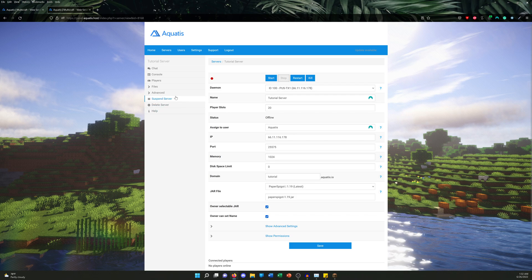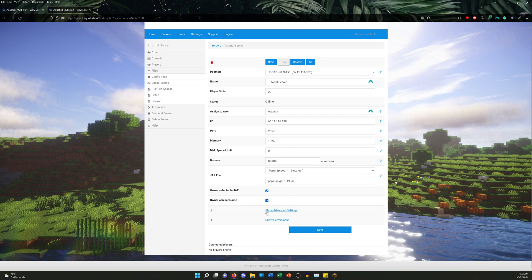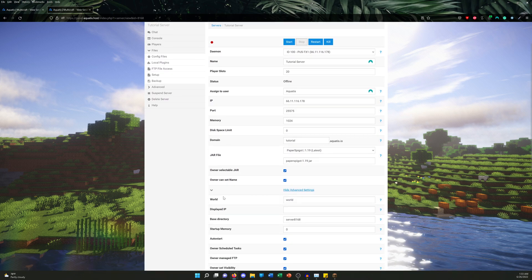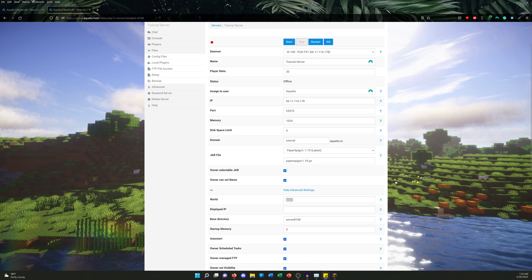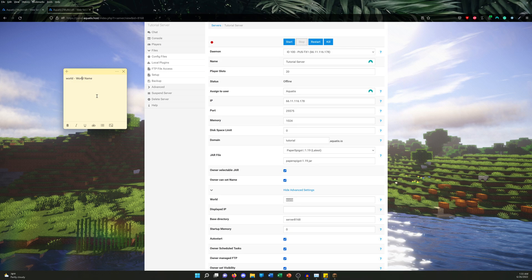Now what we're doing, we're gonna navigate to Files and FTP File Access. Now before we do that, I want to show you guys something. So I'm gonna scroll down, show advanced settings, and click this. As you can see here—world. The world name is 'world'. I'm gonna copy this and make a sticky note for us so we can reference this later. So the world name is 'world', and then you'll understand why this is important.